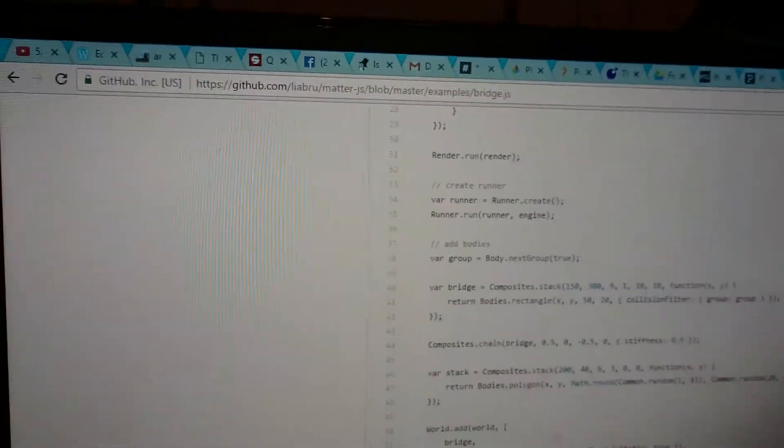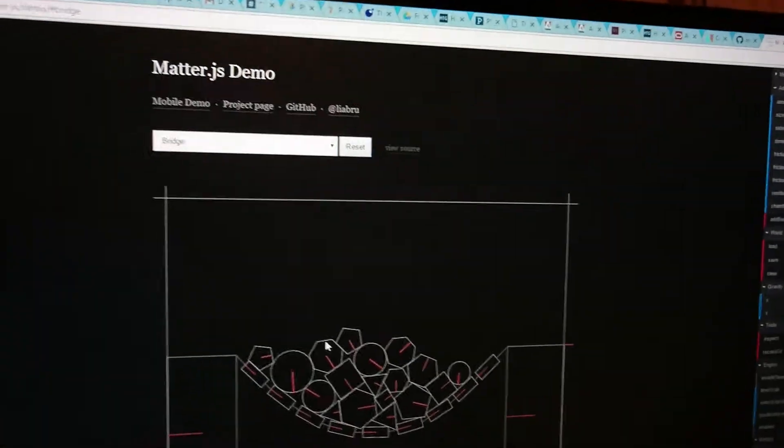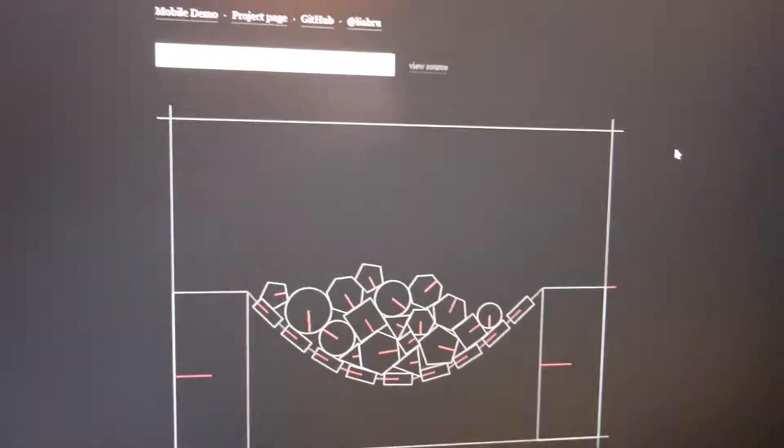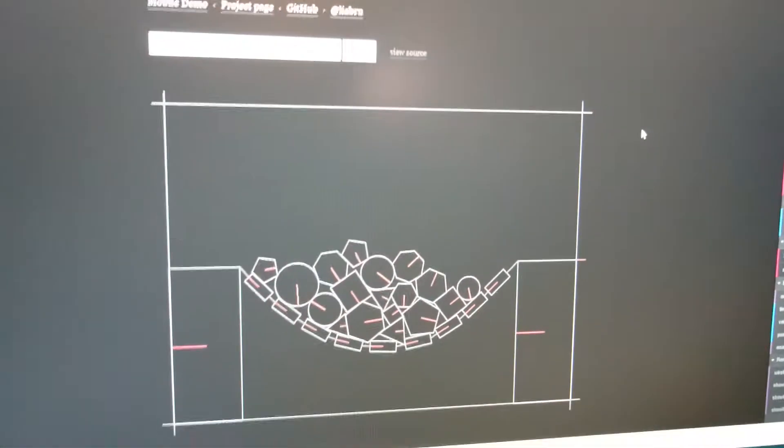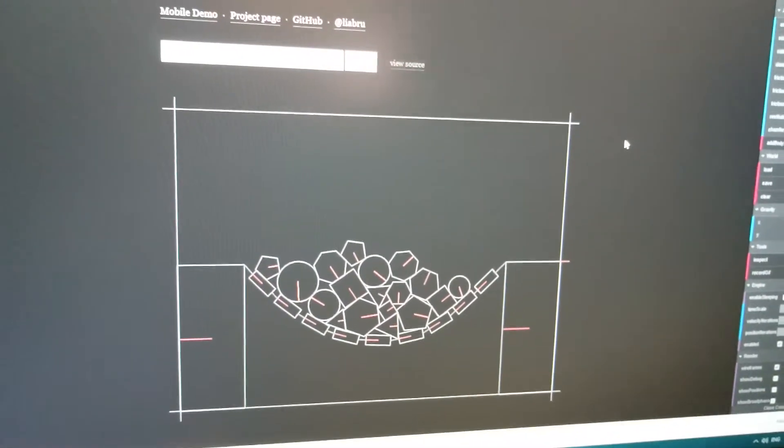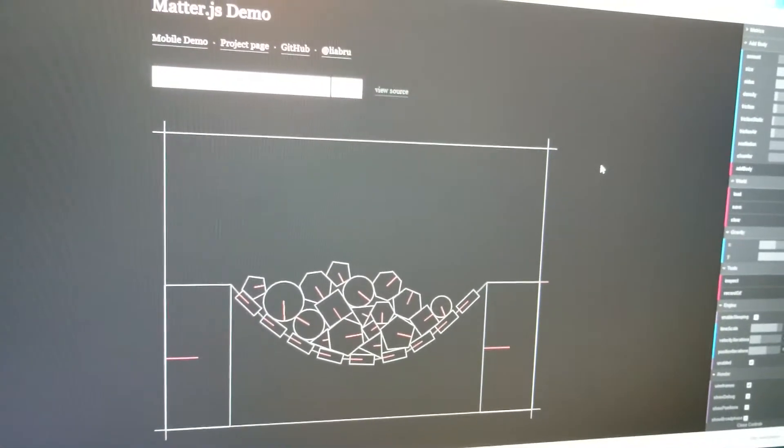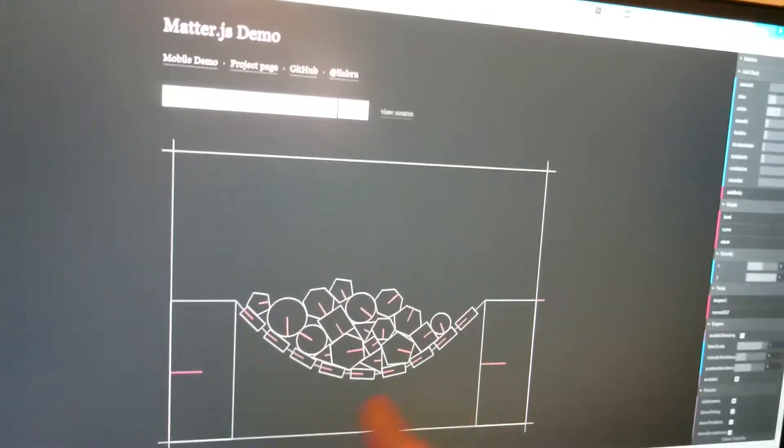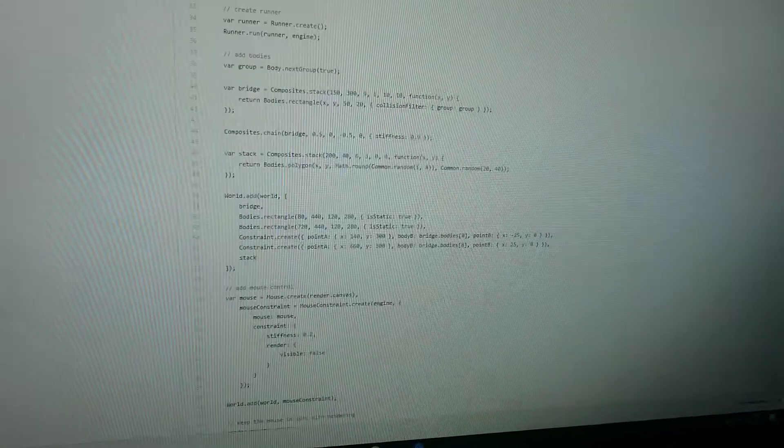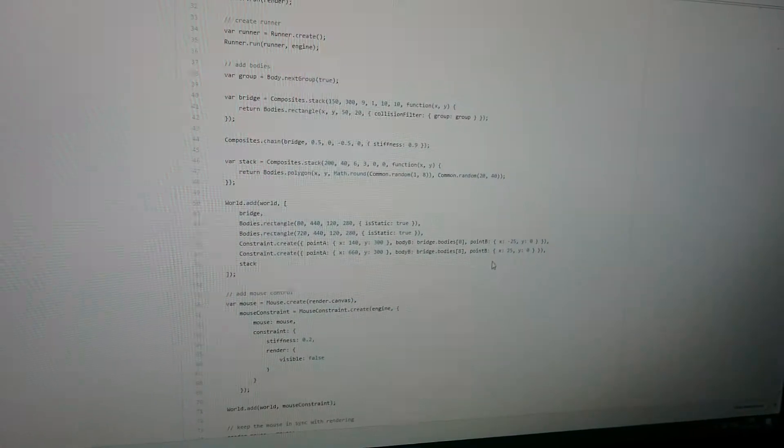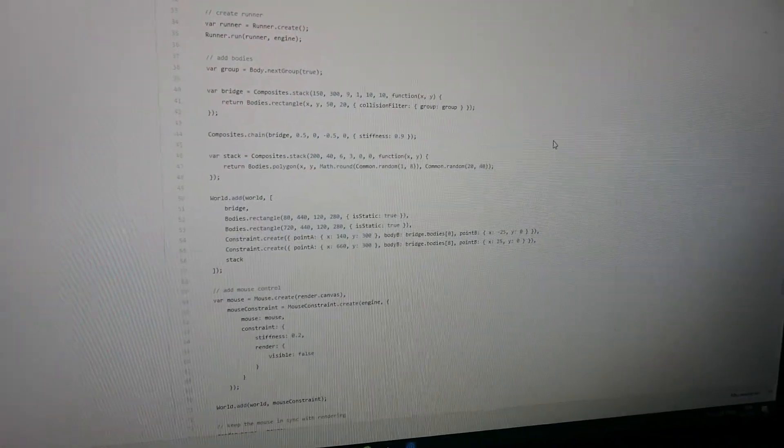So it looks like, if I go here... Oh, this is the one. I know this example. So you wanted it to be like a bridge, right? And it's falling down. That's not the way you wanted it to be.